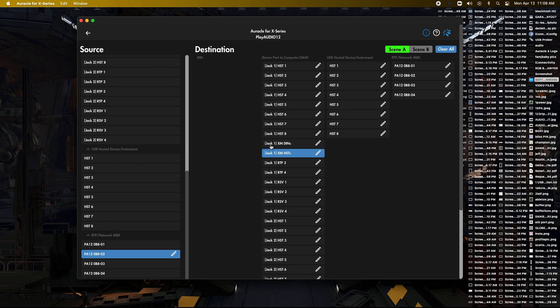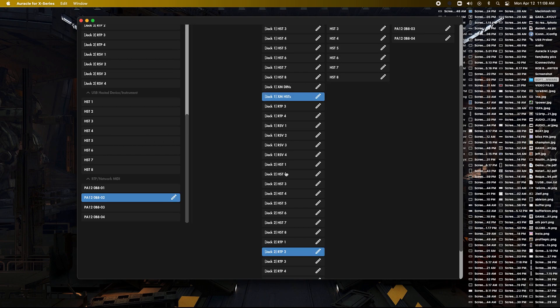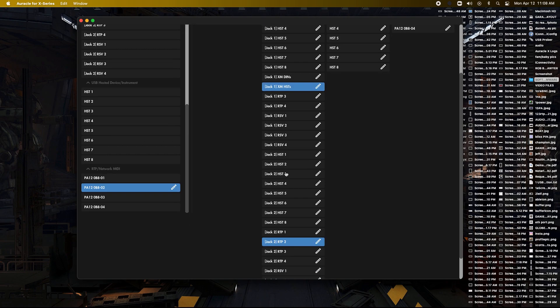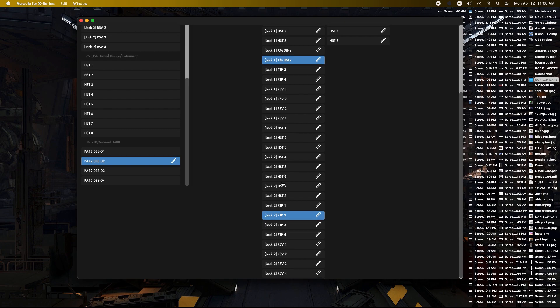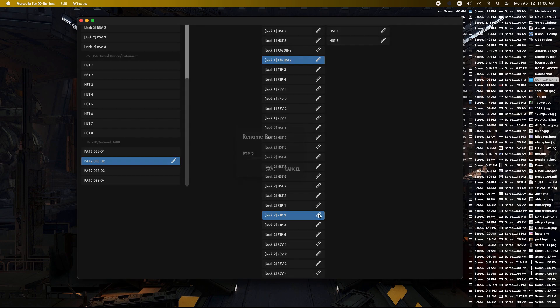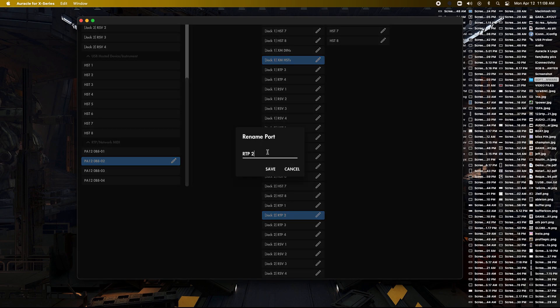Also, we've done this on Jack 1, which is computer 1 on scene A, but you also want to do this for scene B or computer 2. So make sure you're going on a Jack 2. You can see it's selected the same on both of them. So it should be easy to find it.